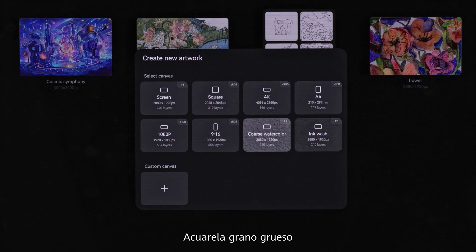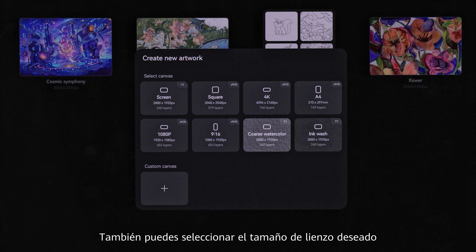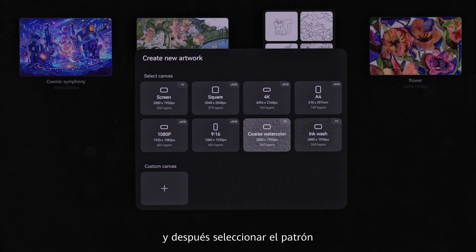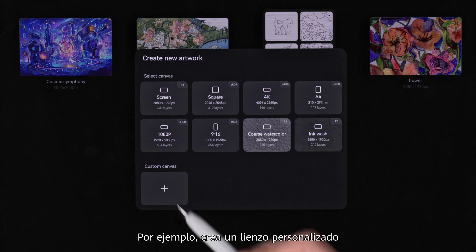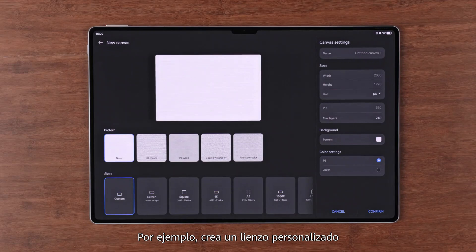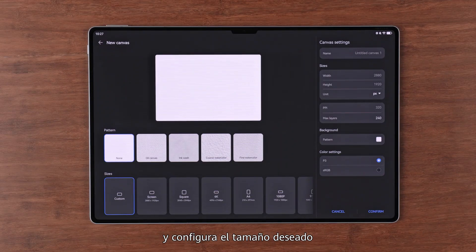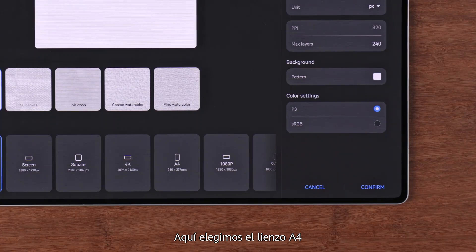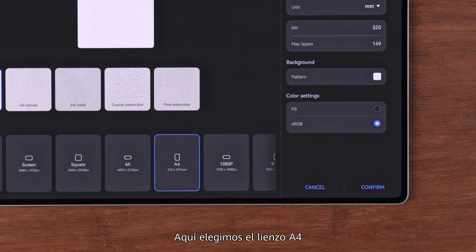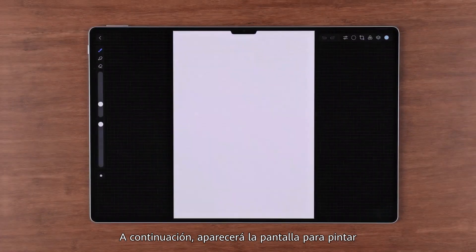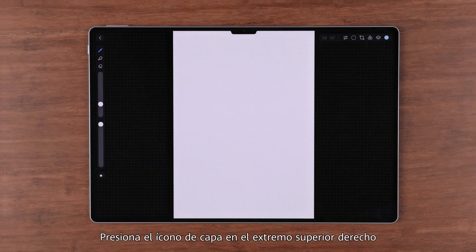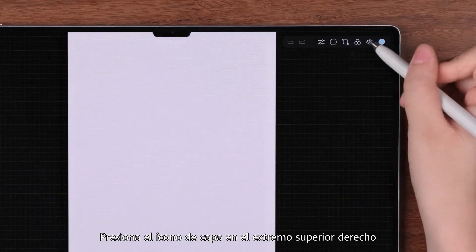You can select coarse watercolor or ink wash. Here you can also select your desired canvas size and then select the pattern. For example, create a custom canvas and set the size you want.